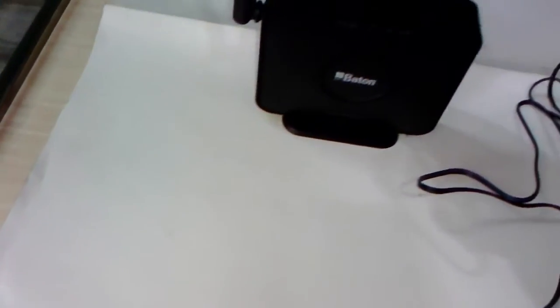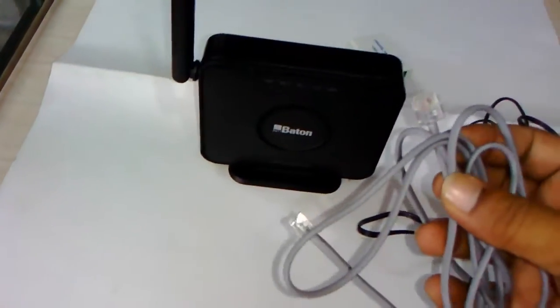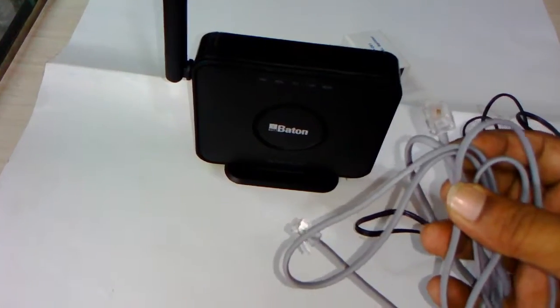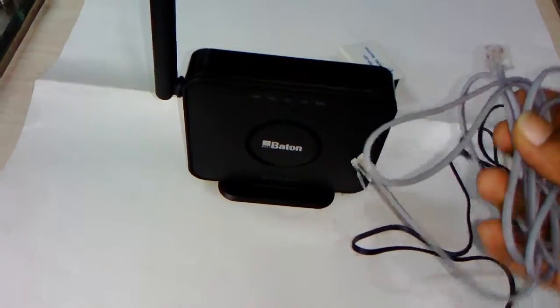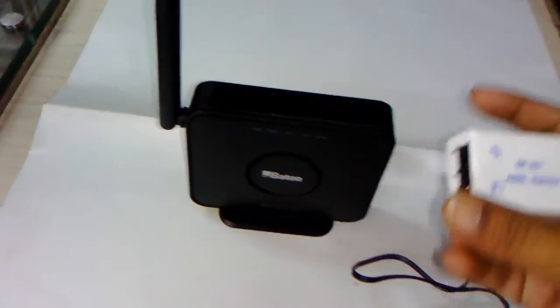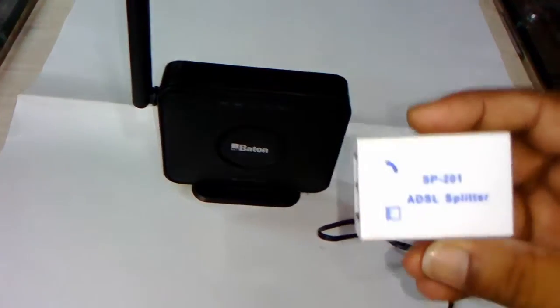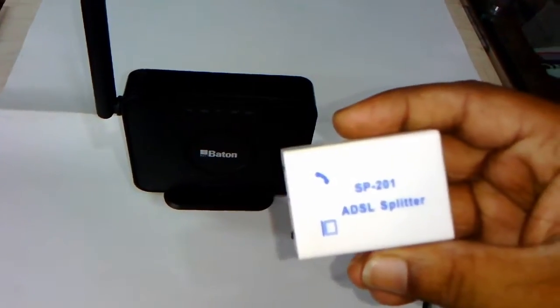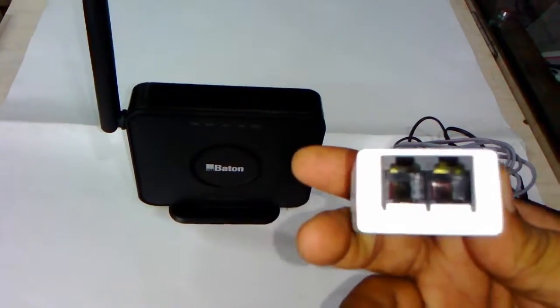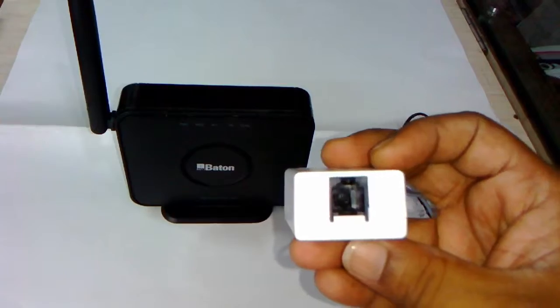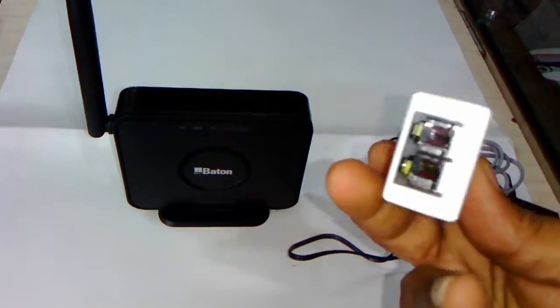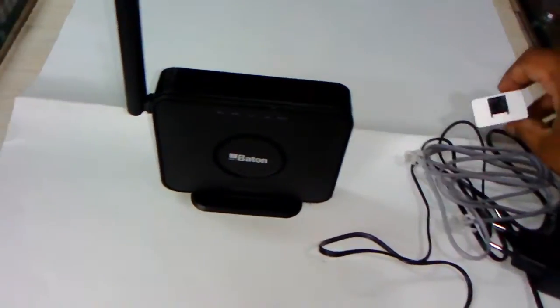This is the WAN cable as you can see here, and this is the ADSL splitter. So three things I got with this router.